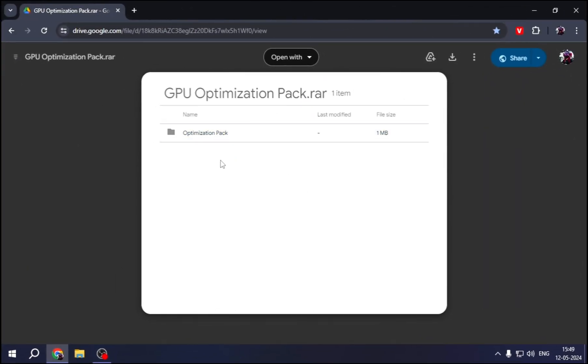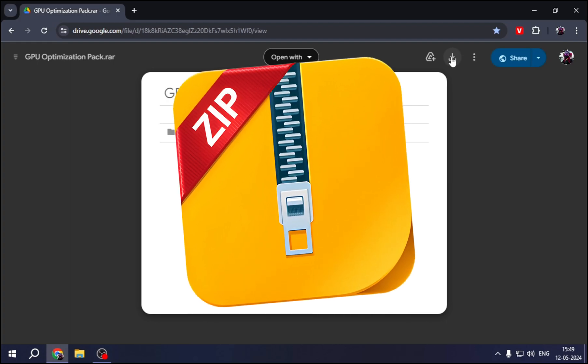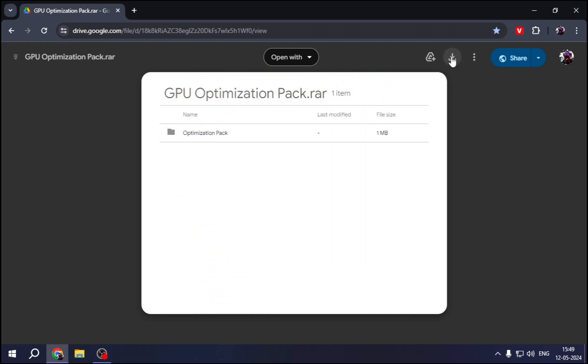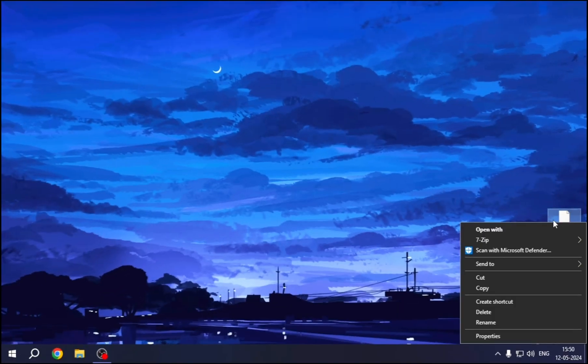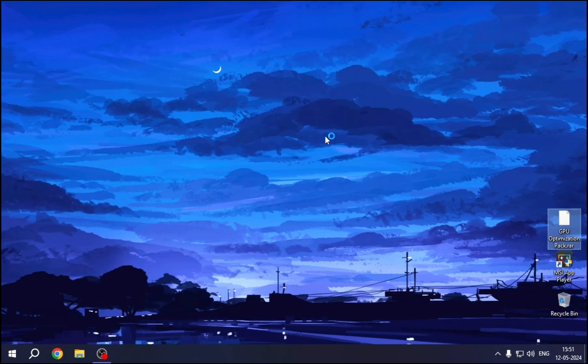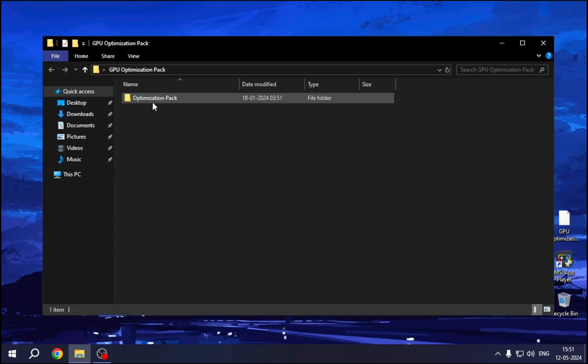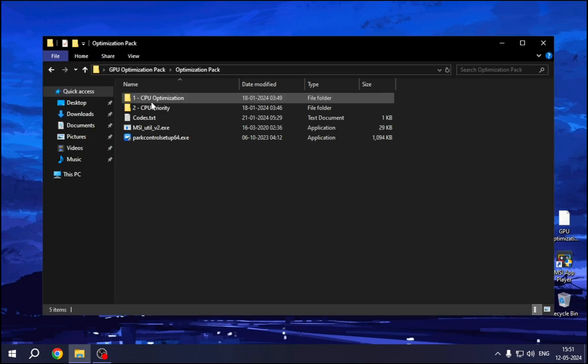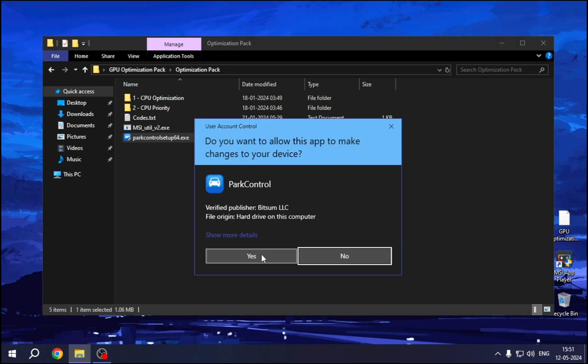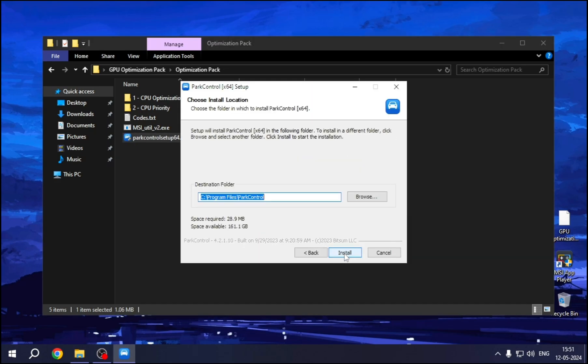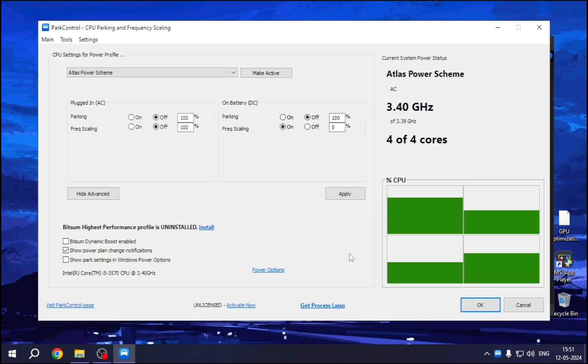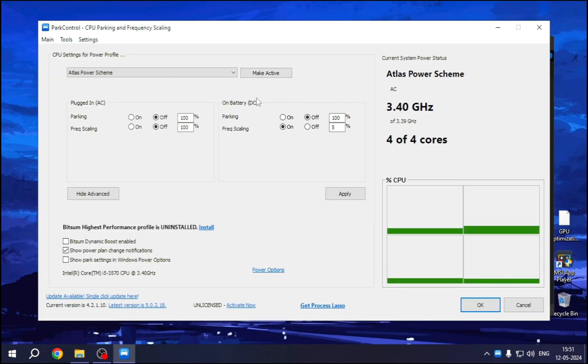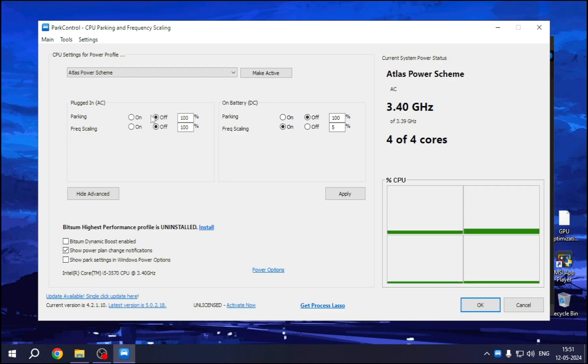And then you'll find a link in the description. I've made an optimization pack for you guys. So just click on the link to get it. Extract the zip. Open the extracted file. Now open the Park Control Setup. Simply install it here. Select Ultimate Performance if you have, otherwise you can go with High Performance. Then this parking option should be off, and after that, hit Apply.